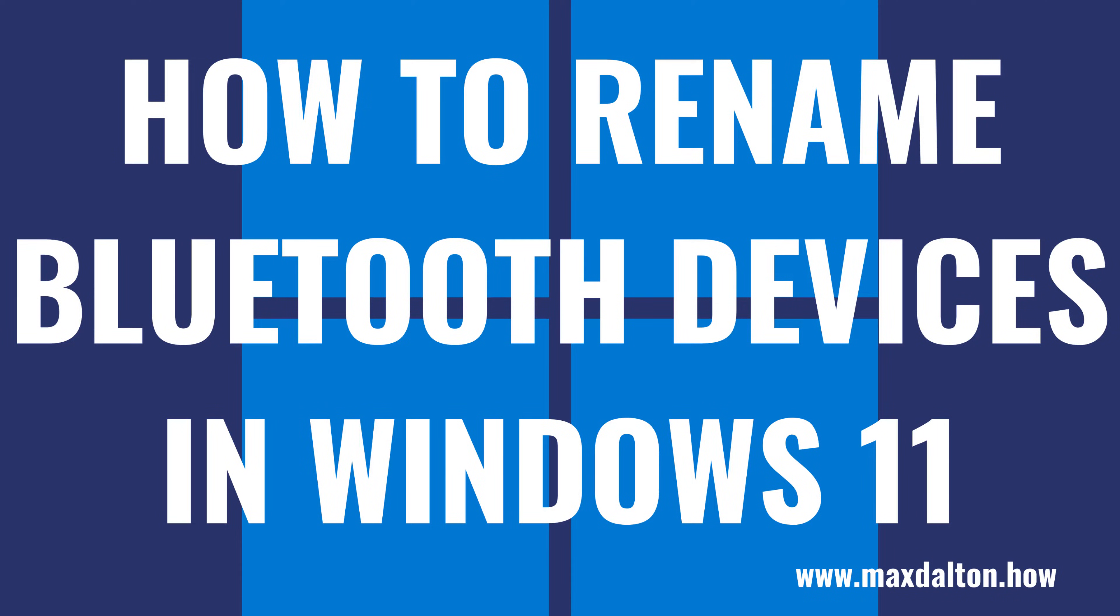What's up everyone. I'm Max Dalton, and in this video I'll show you how to change the Bluetooth device name in Windows 11.